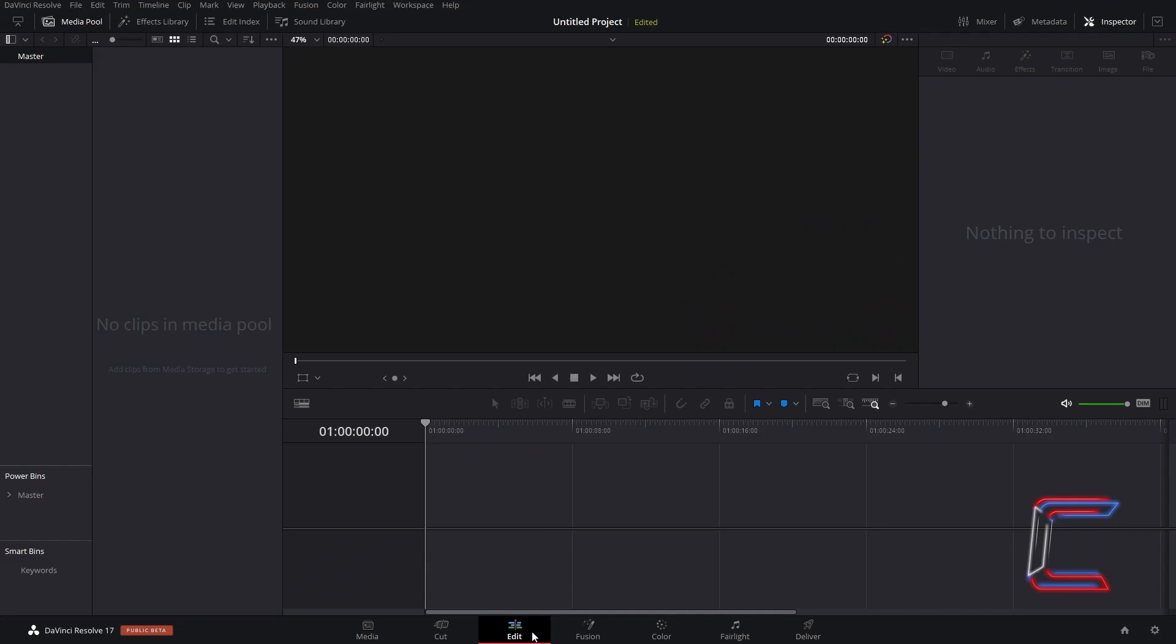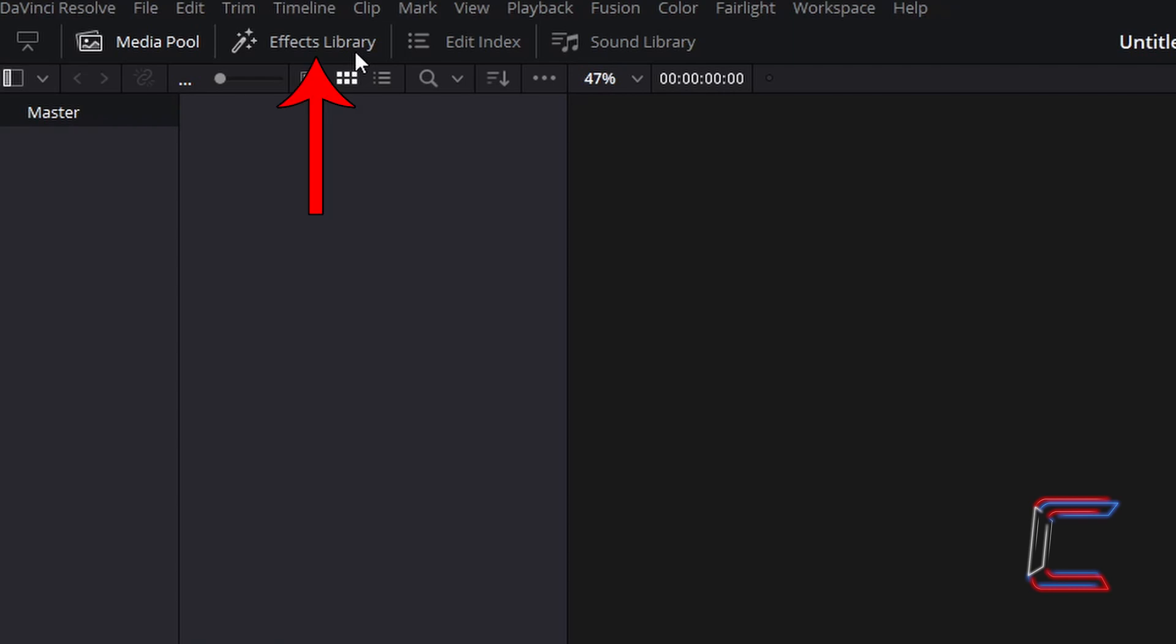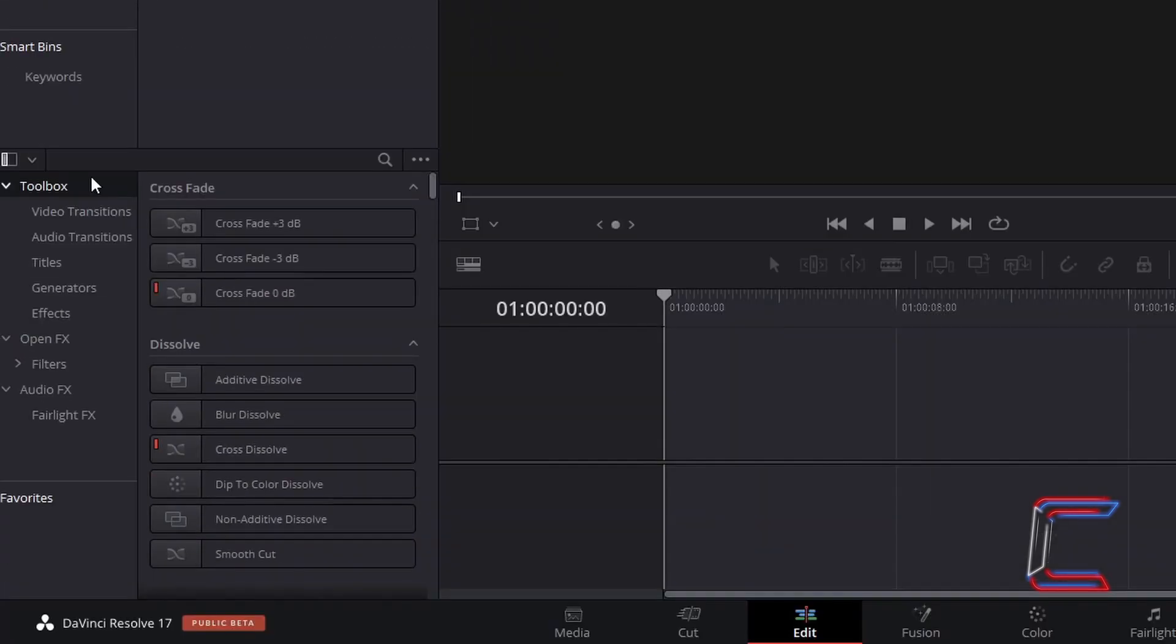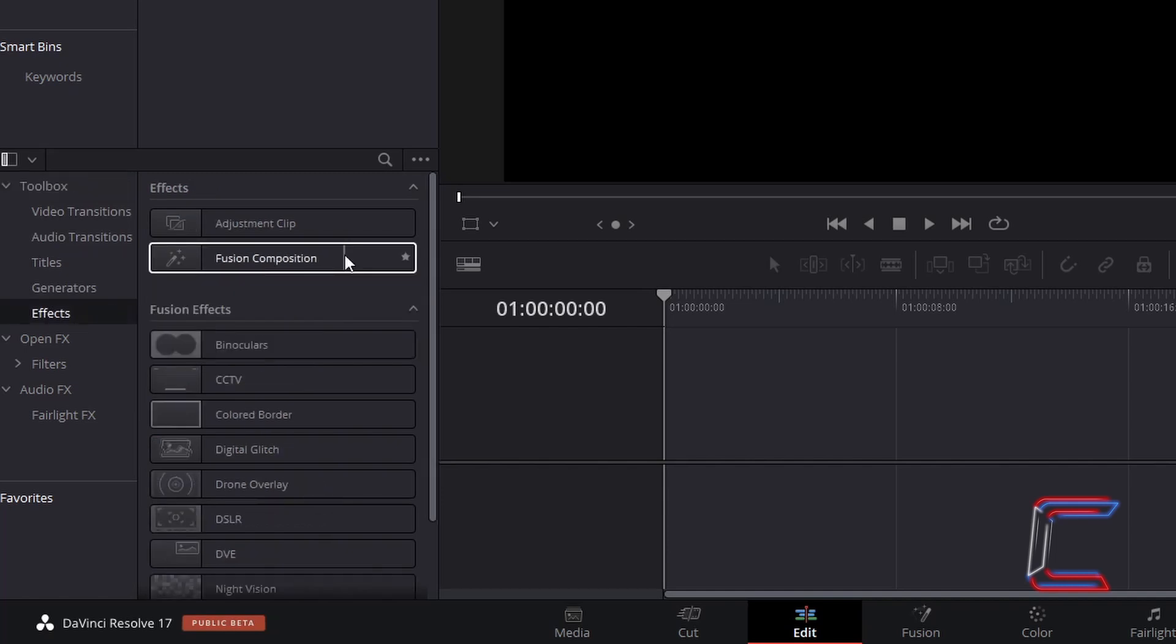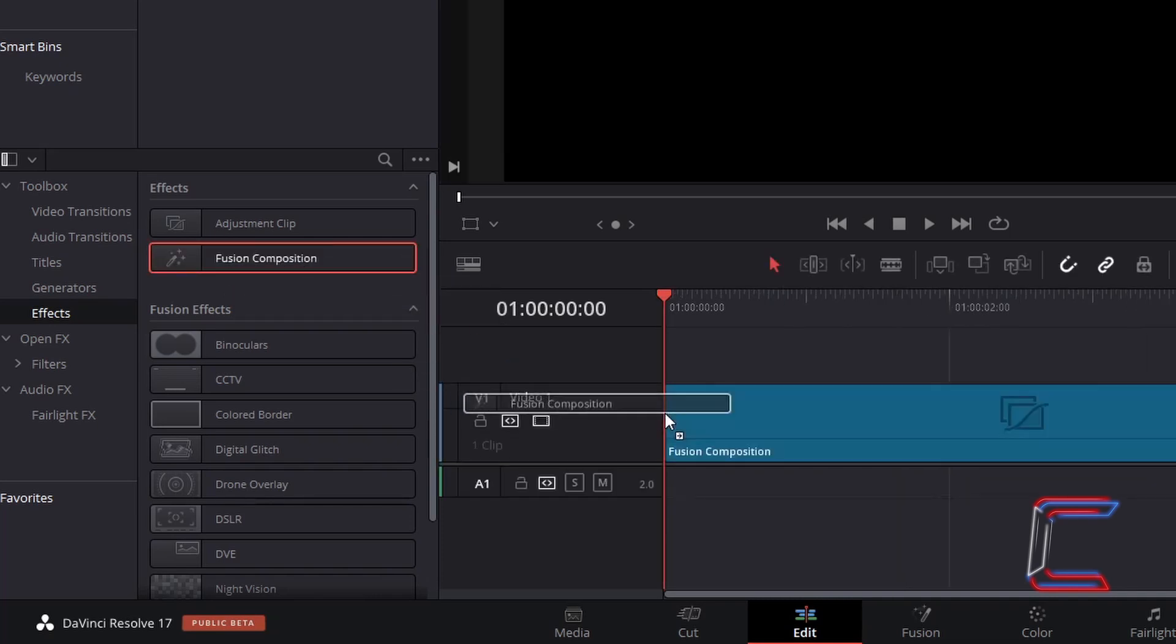Inside your edit window, go to Effects Library. Underneath Toolbox, go to Effects, and go to Find Fusion Composition. Click and drag one of these effect filters to the start of your edit timeline.